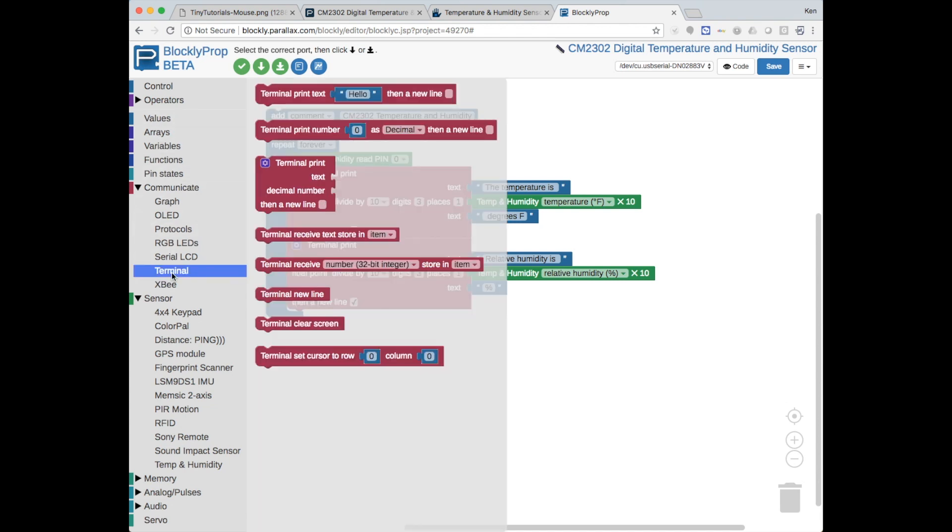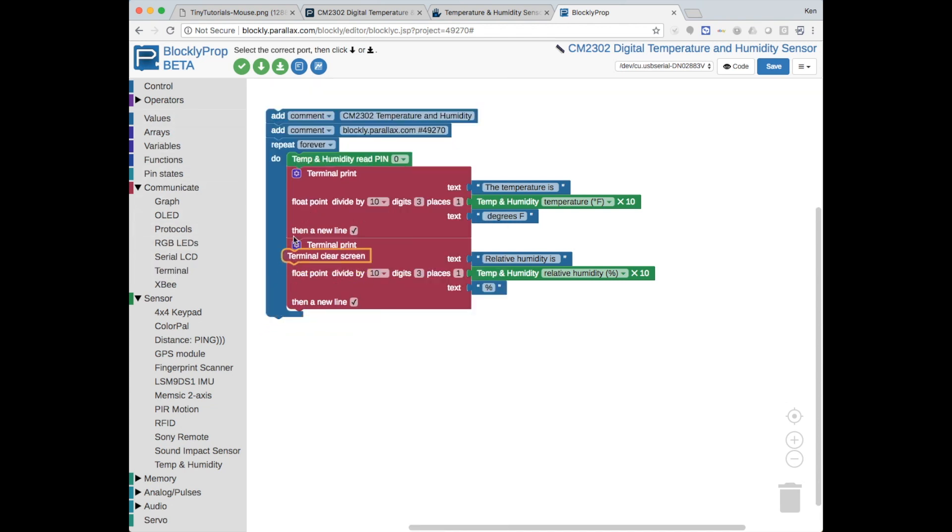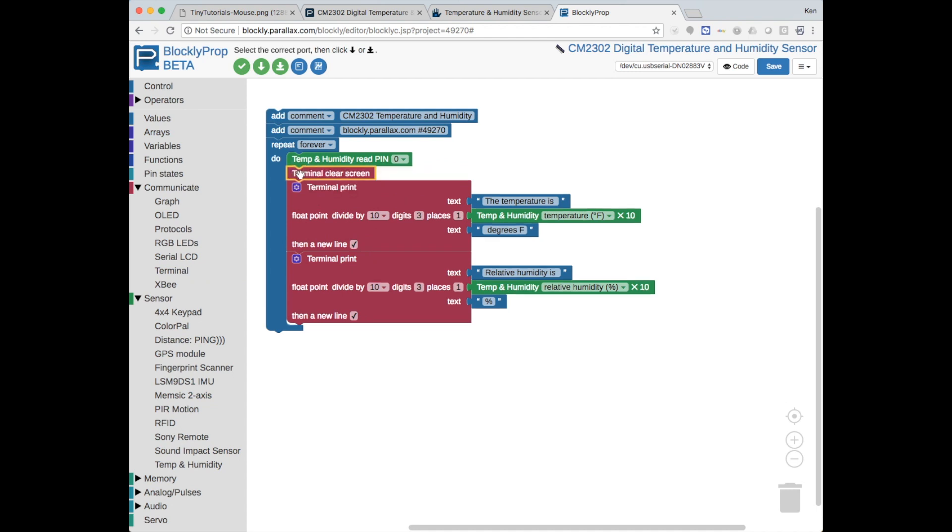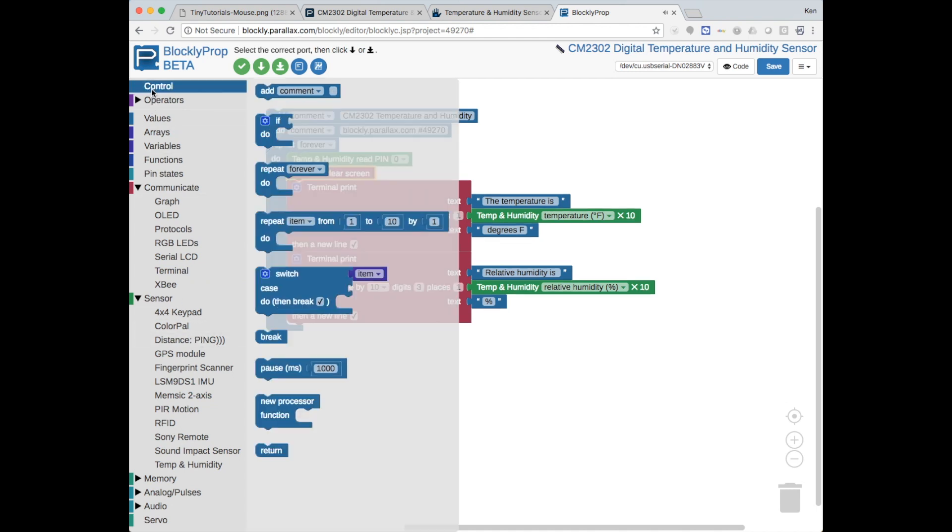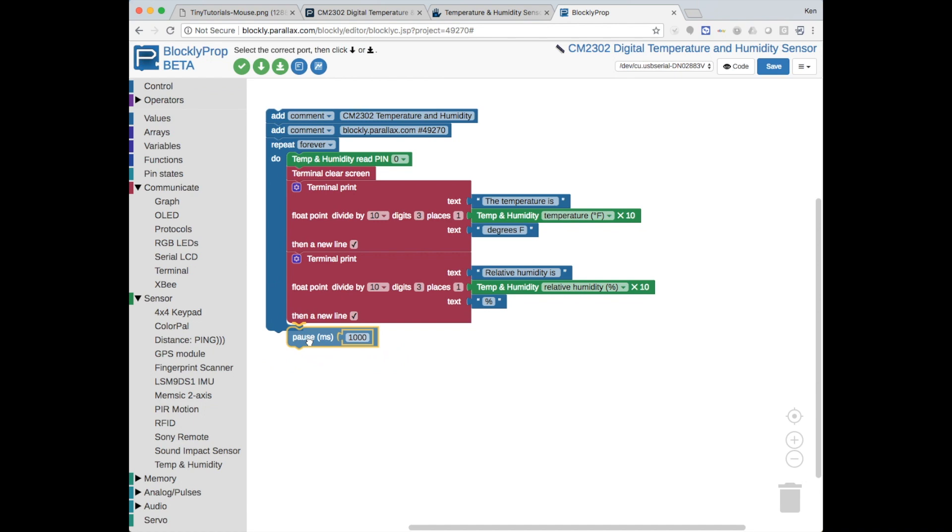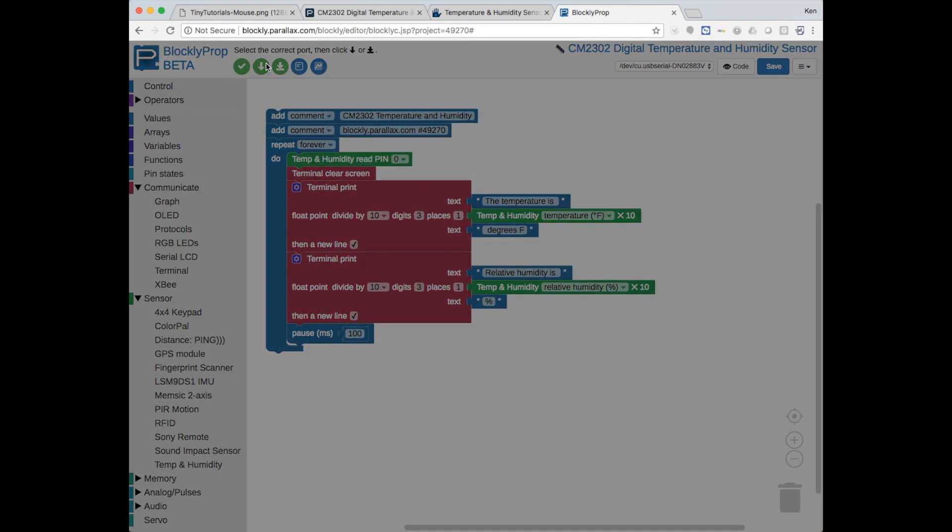And let's also put a clear screen at the top so we don't just scroll text forever. And let's add a delay to this. Ten times a second should be good. So let's put 100 milliseconds there. And we're ready to download.